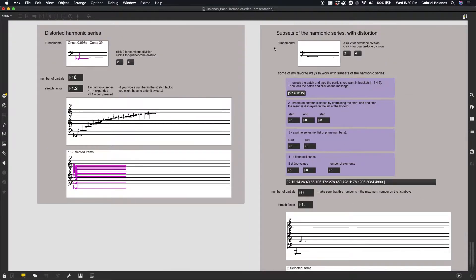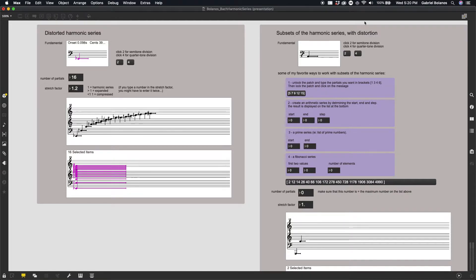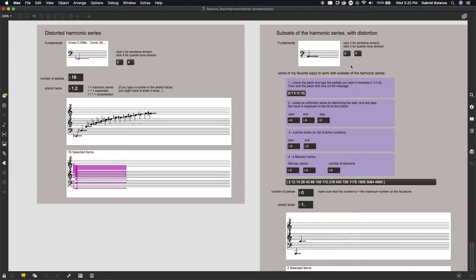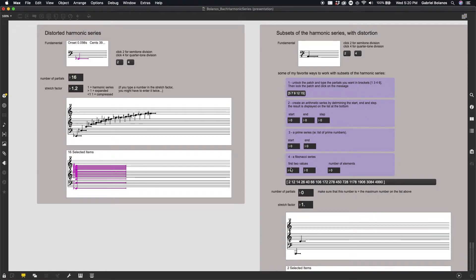And then finally here, in the third section of this patch, we have subsets of the harmonic series, also with distortion. So we would again set our fundamental, set your microtonal division. And then here are four of my favorite ways to work with subsets of the harmonic series.